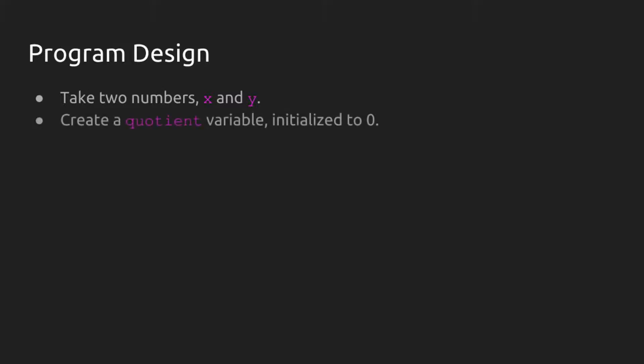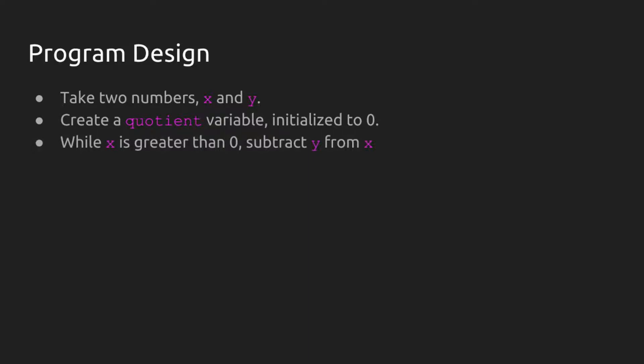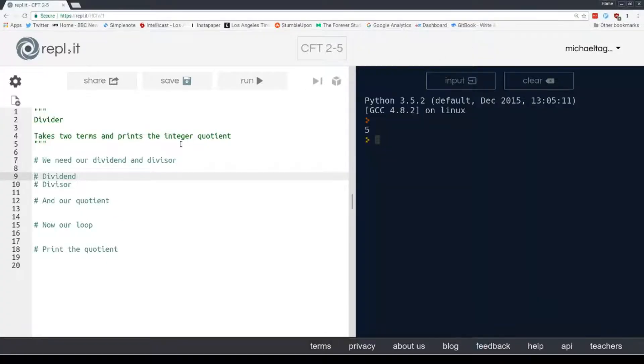So let's think about program design. Because we don't know how many times we're going to loop, that's why the while loop is useful. We're going to take two numbers, x and y. And just like we created a product variable, we're going to create a quotient variable, again, initialized to 0. And then here's that while loop. While x is greater than 0, subtract y from x. We also have to add 1 to the quotient every time. Otherwise, we'll end up with an infinite loop. Okay, let's take a look here.